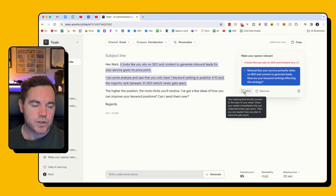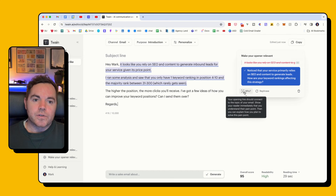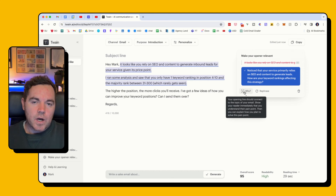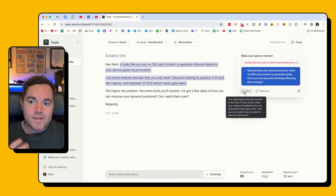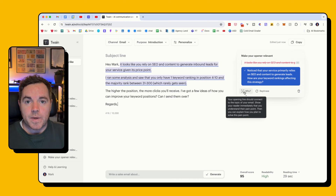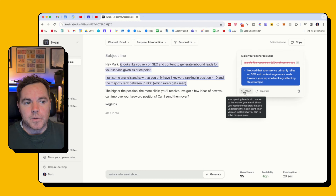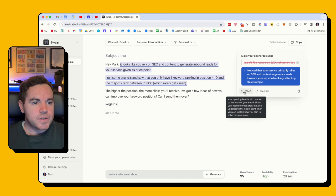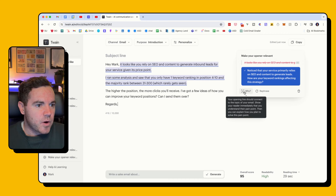What I like about Twain is it also gives me the reasons why it's making these suggestions. So even if you're an experienced cold email copywriter and you've been sending cold emails for a while, I still recommend using a tool like this just to run it through. At the moment the product is free as well.